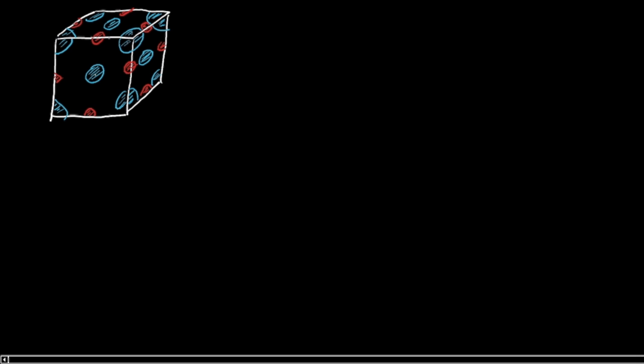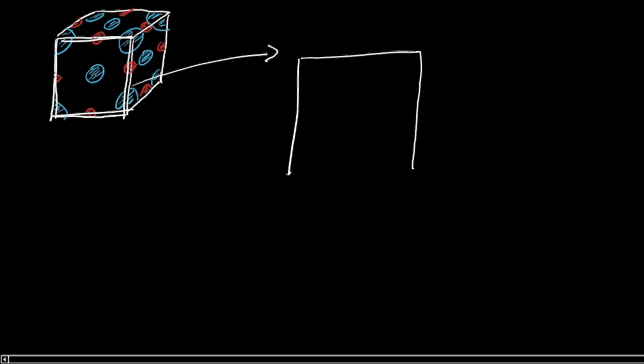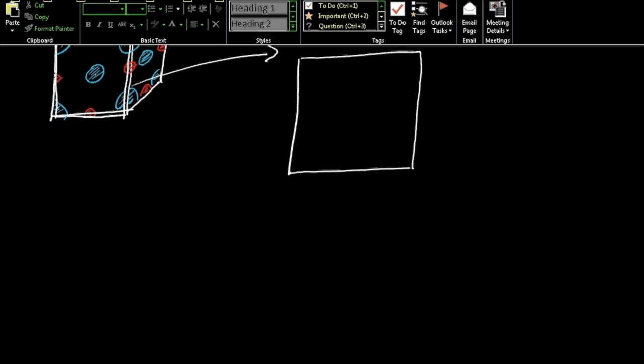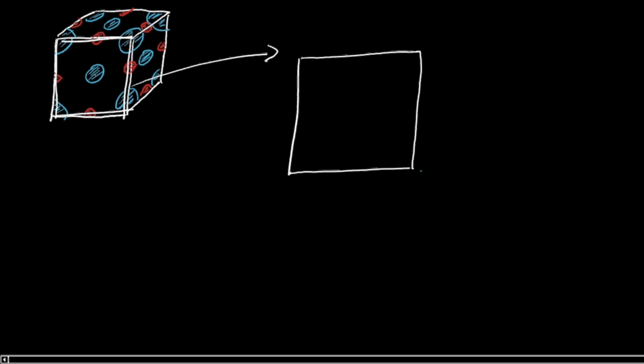So if I were to draw that front face for you in two dimensions and look at this a bit more carefully, it will hopefully make more sense. We've got these blue sodium atoms, and they're positioned like this. I'm going to try to draw this as carefully as I can.